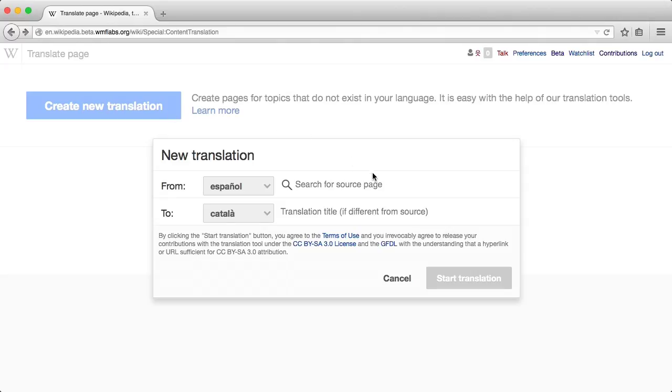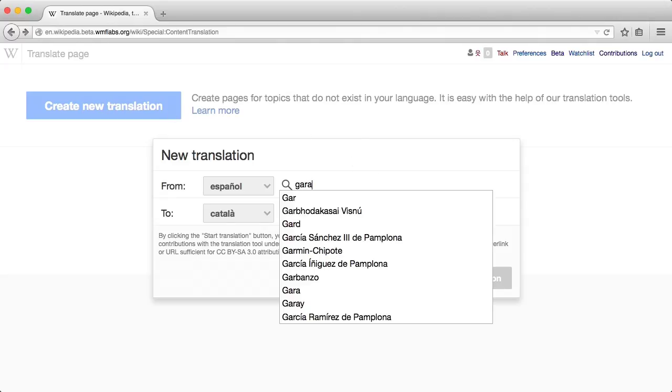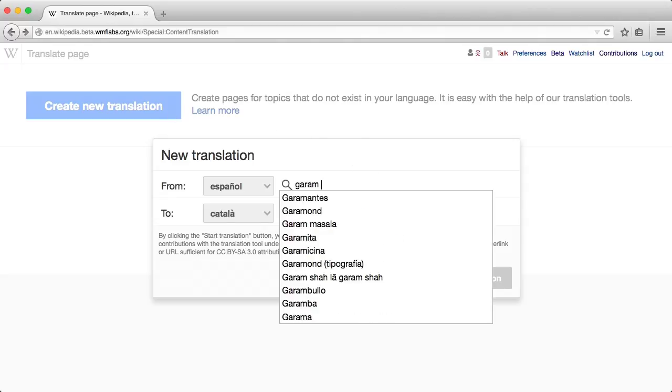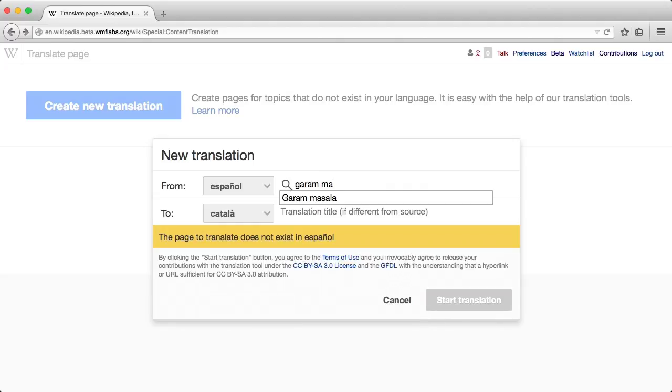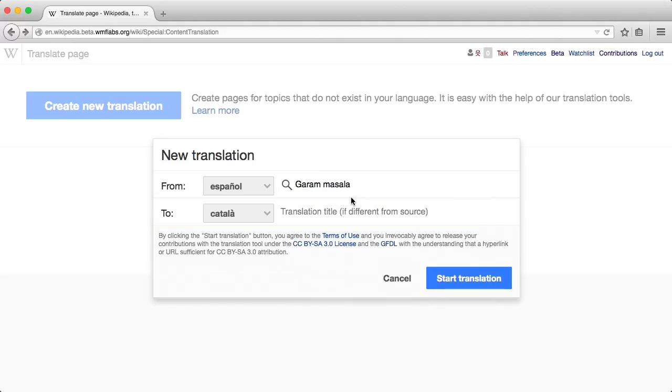Let's create a new translation. You only need to select the languages and the article to translate. Here we are going to translate the Garam Masala article from Spanish to Catalan.